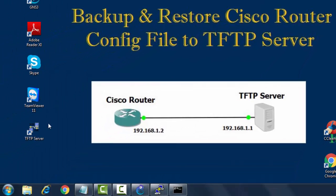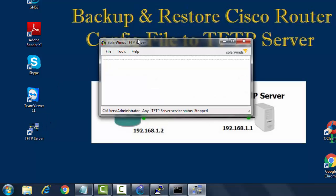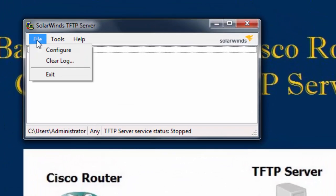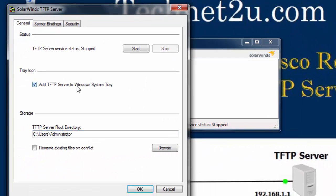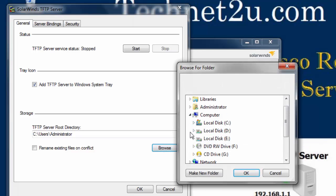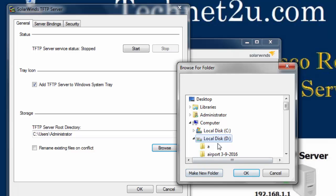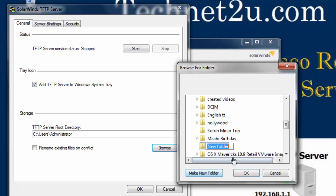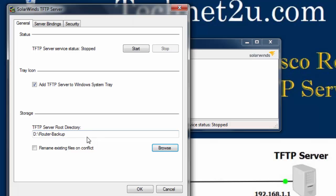Now we have to configure the TFTP server. Open the TFTP server client which is installed on your machine, click on File, then Configure. First, select the root directory where the backup file will be saved. Suppose you want to use the D drive — your backup file will save there. You can create a folder here and give it the name 'router backup'.